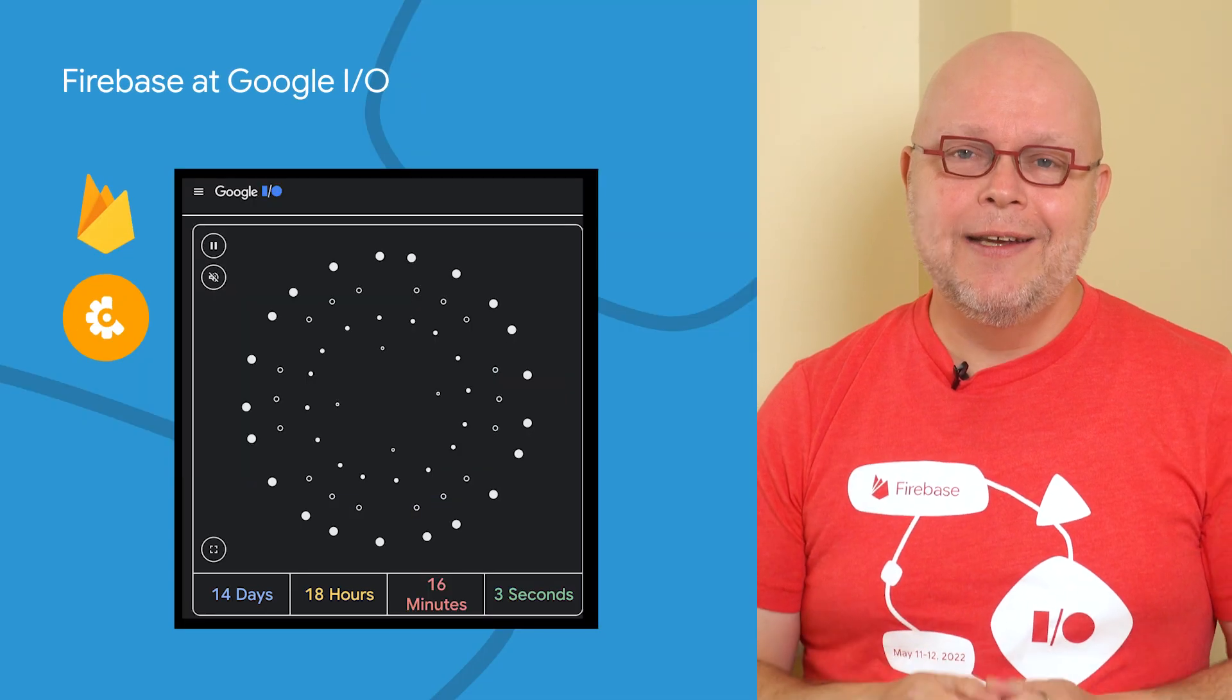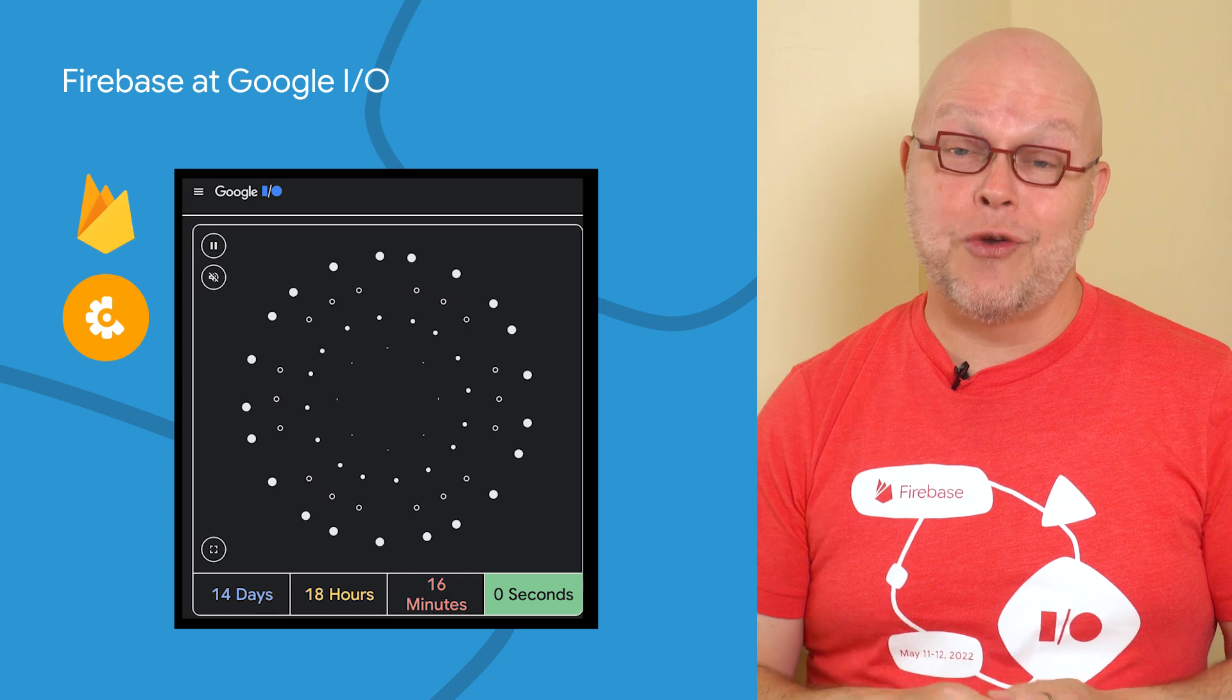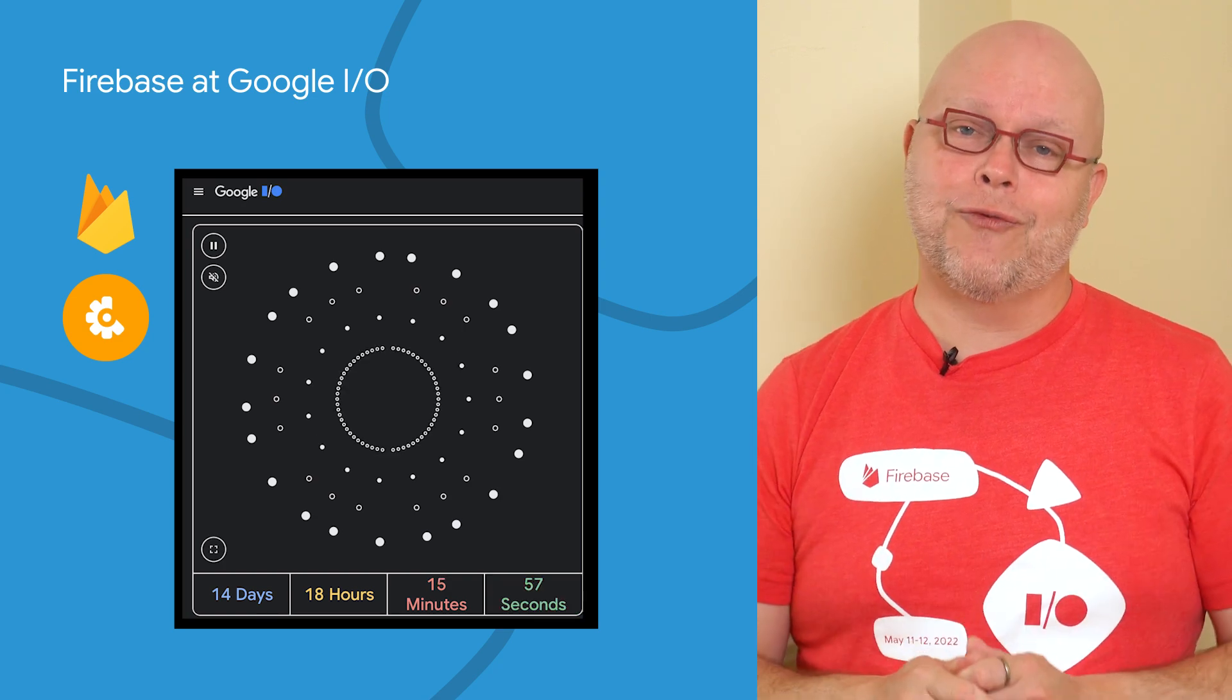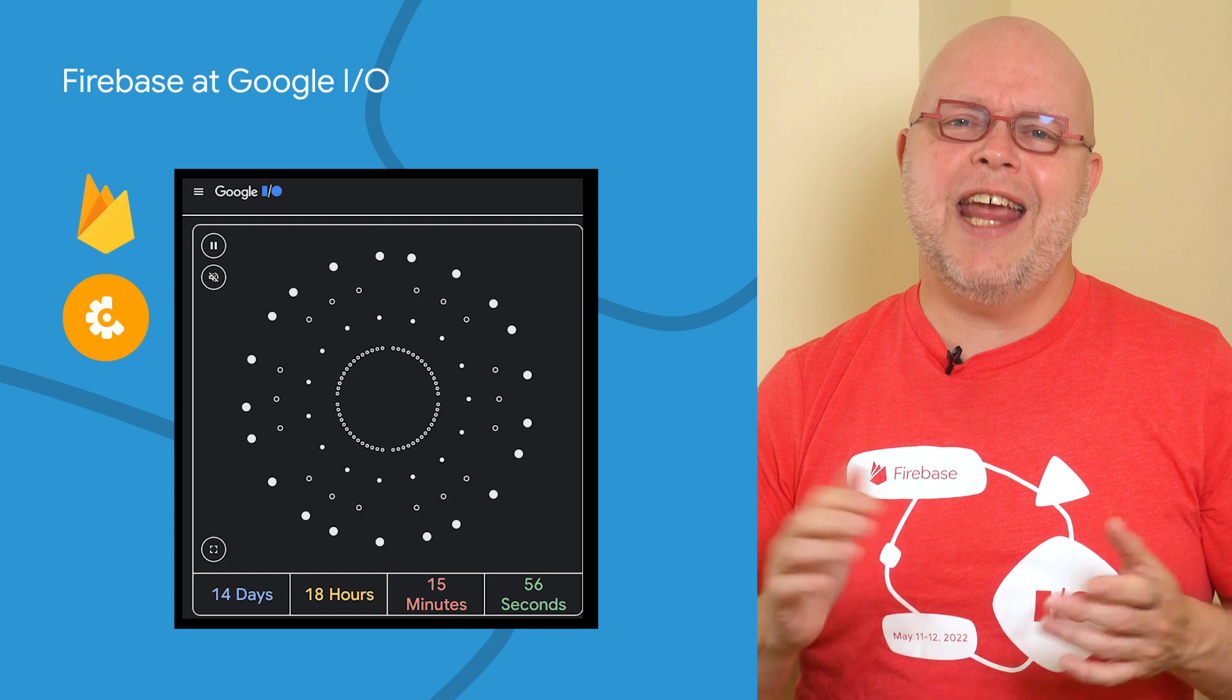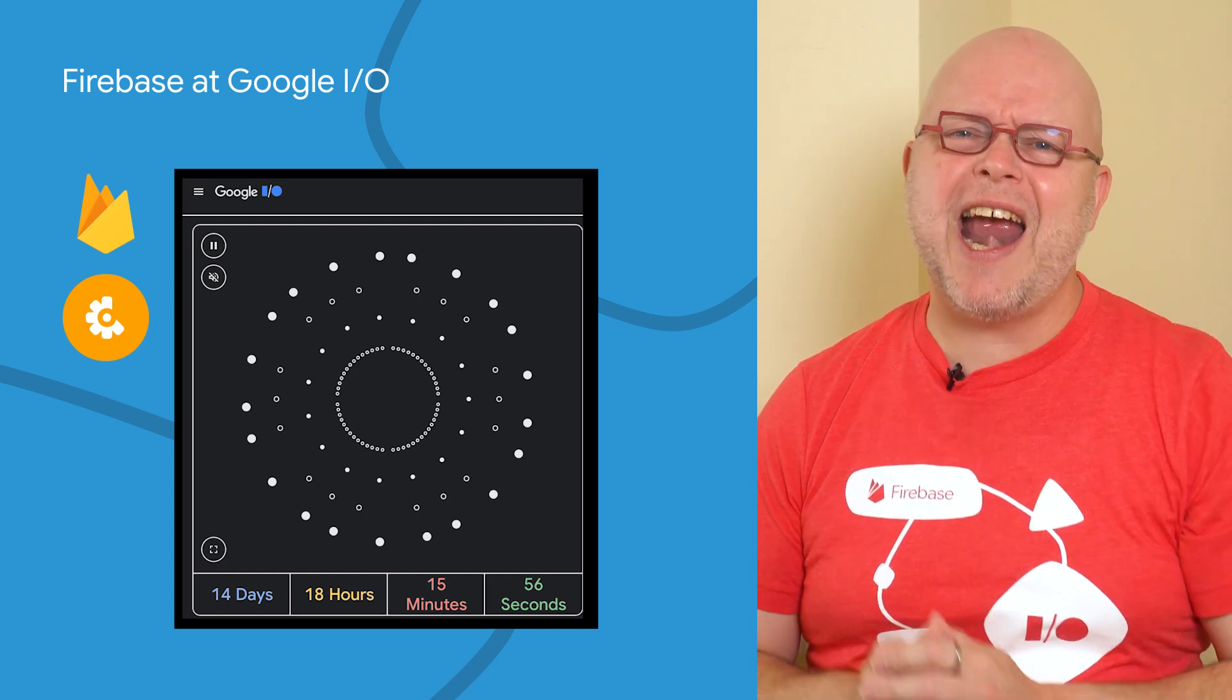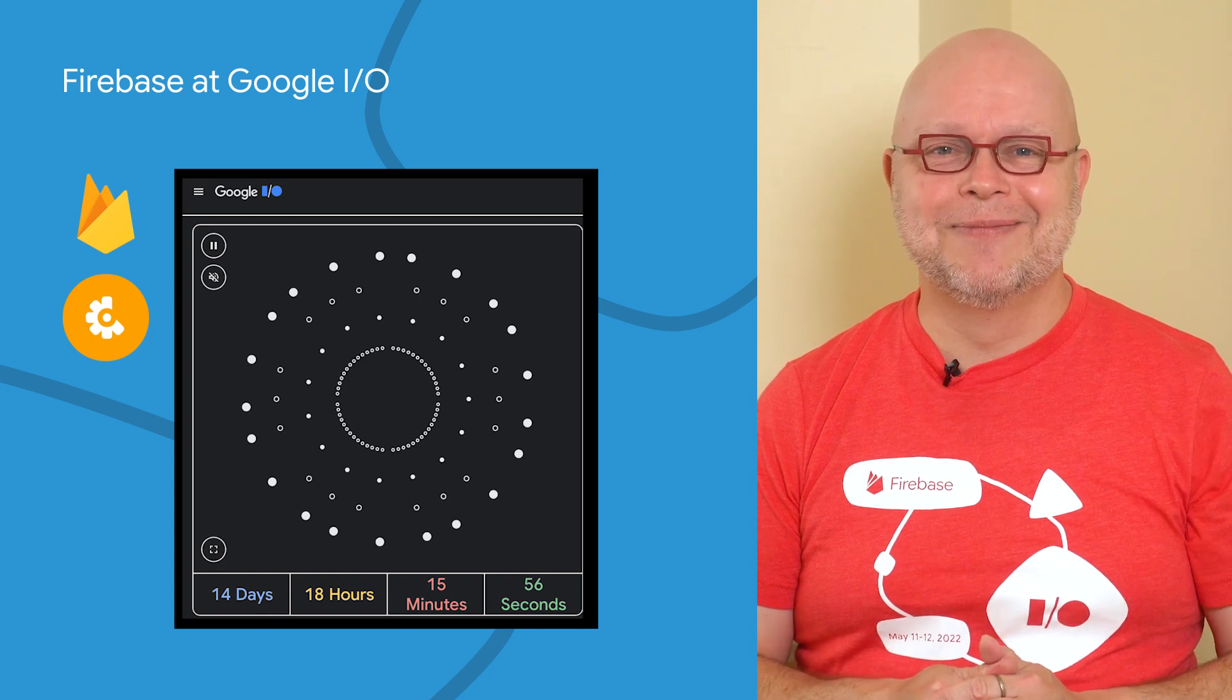And finally, Google I/O is almost upon us. After two years of almost all virtual conferences, we look forward to seeing some of you back at Shoreline in person on May 11th and May 12th. We hope that everyone else will join us online, just like we did last year.